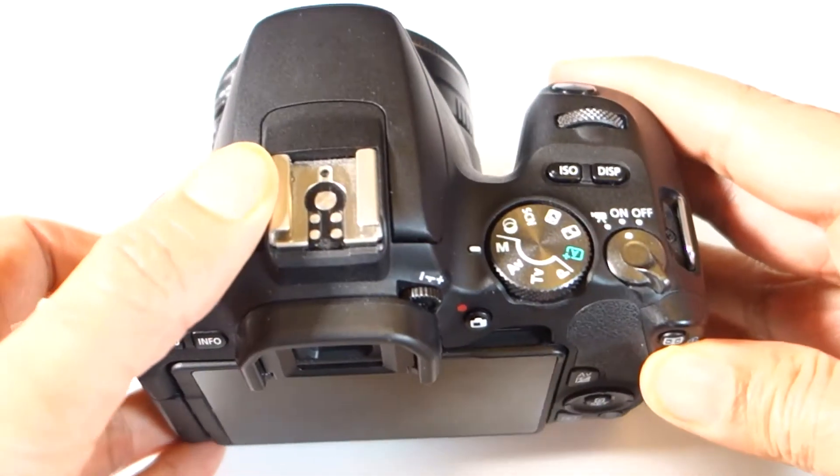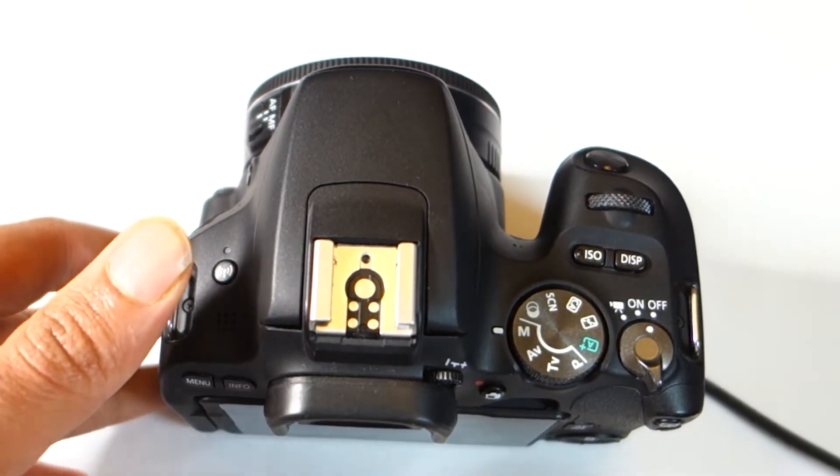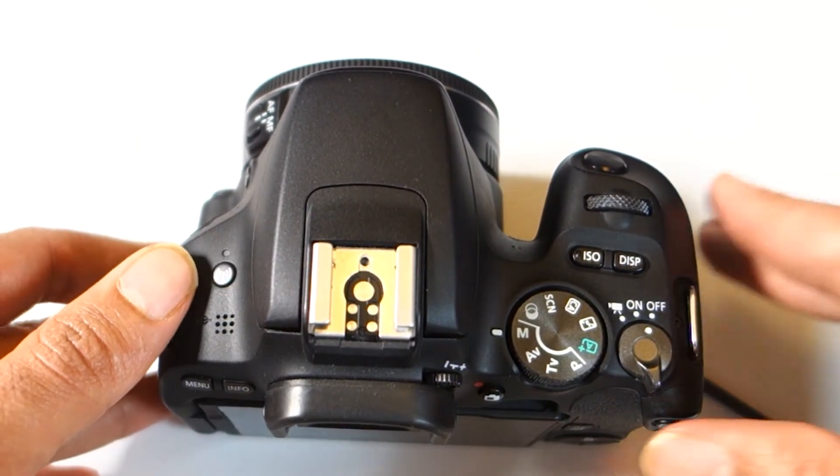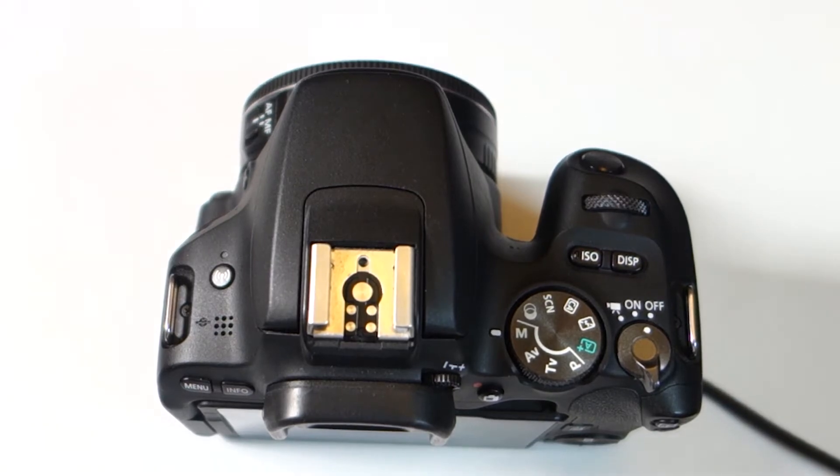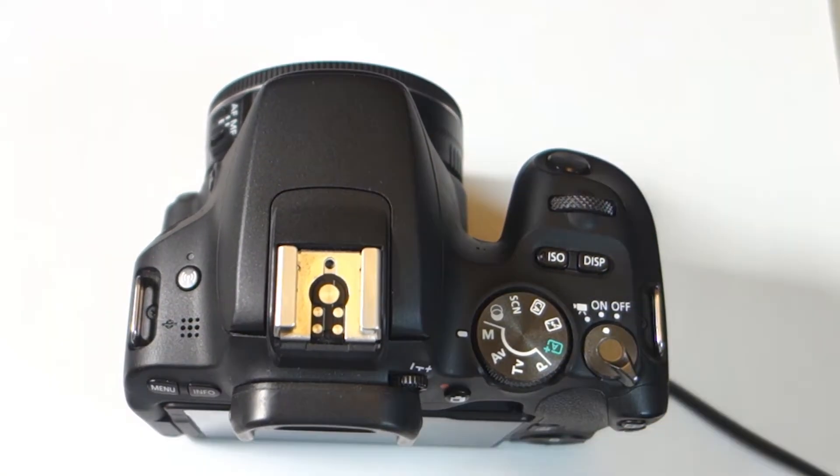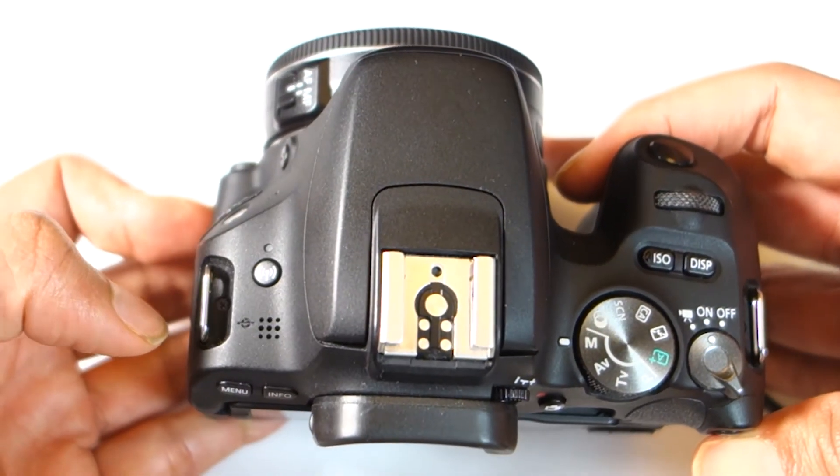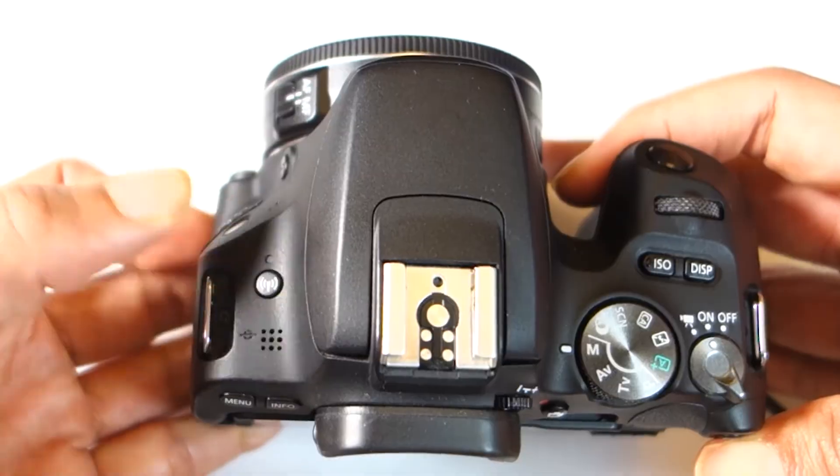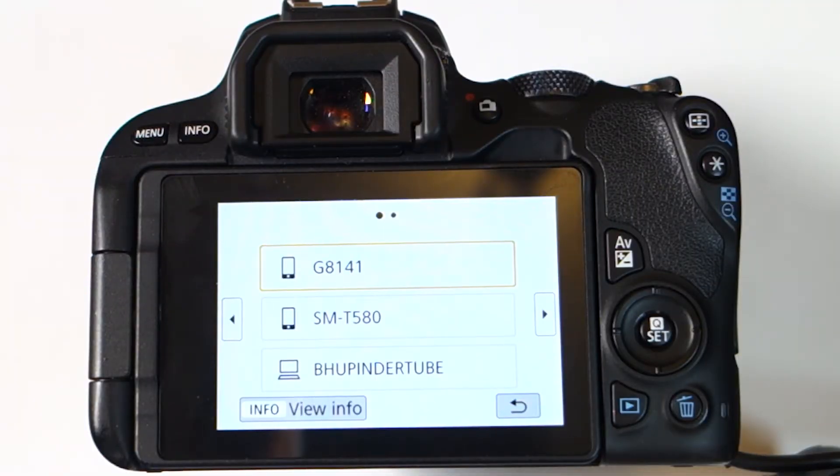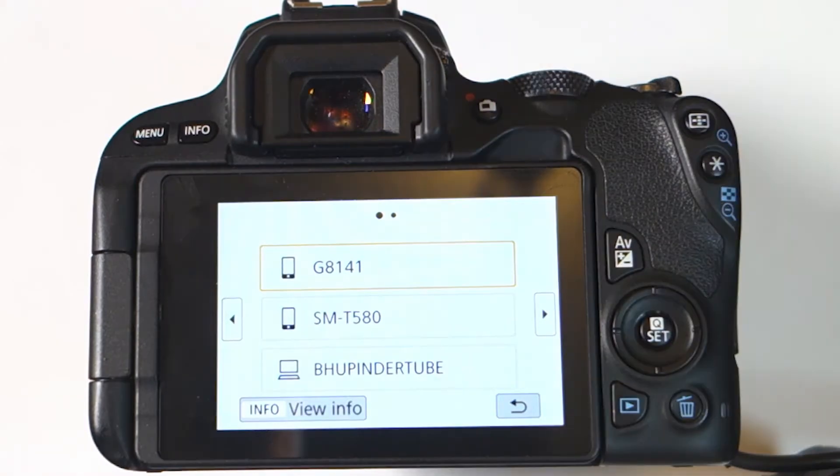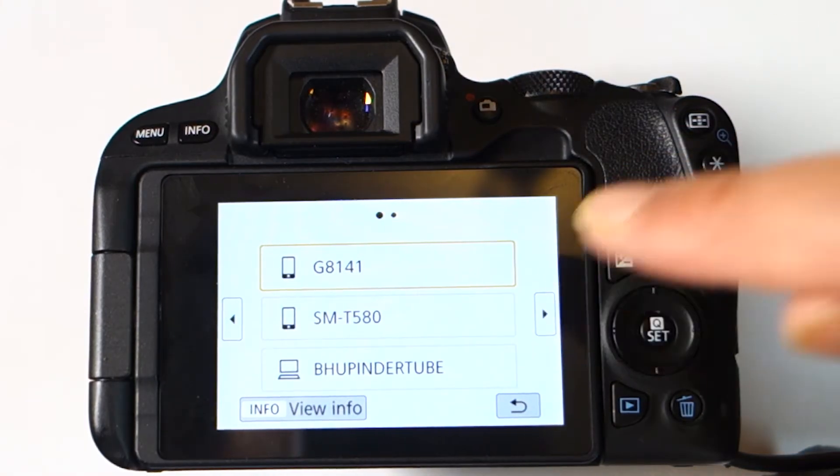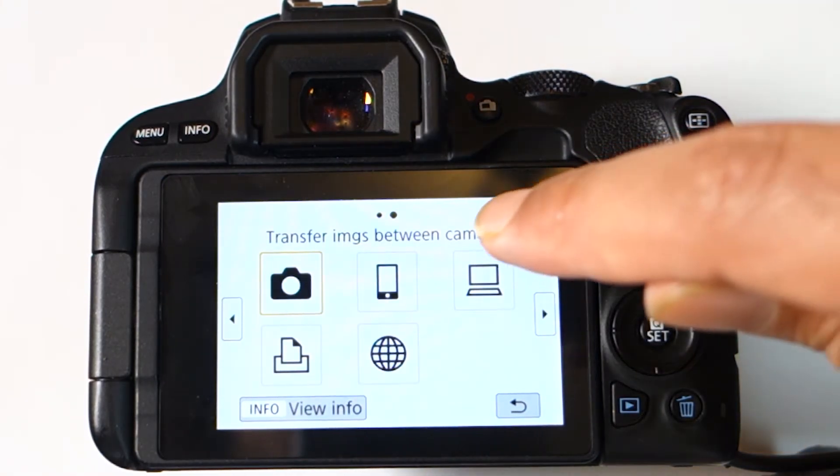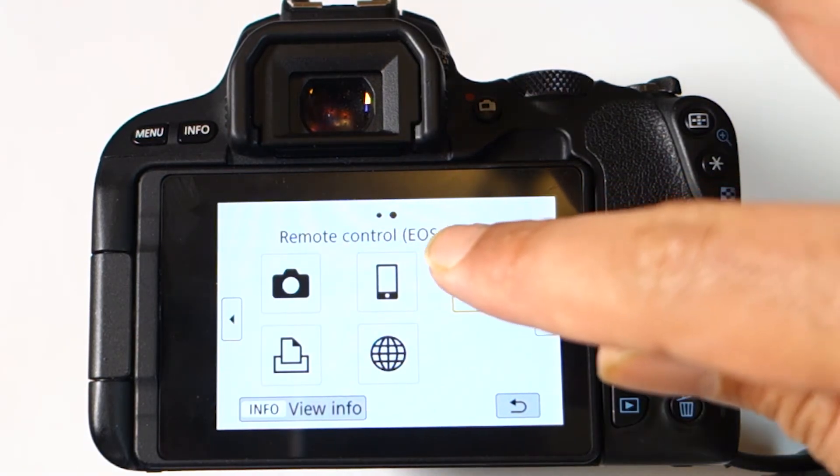Now that we've finished setting up Canon utility on our computer, we can go to our Canon and turn it on. On top of our Canon there's a button with a symbol of Wi-Fi, so select that. These are other devices that we've already connected to Canon. Touch the right arrow to get more options, then select the laptop icon.